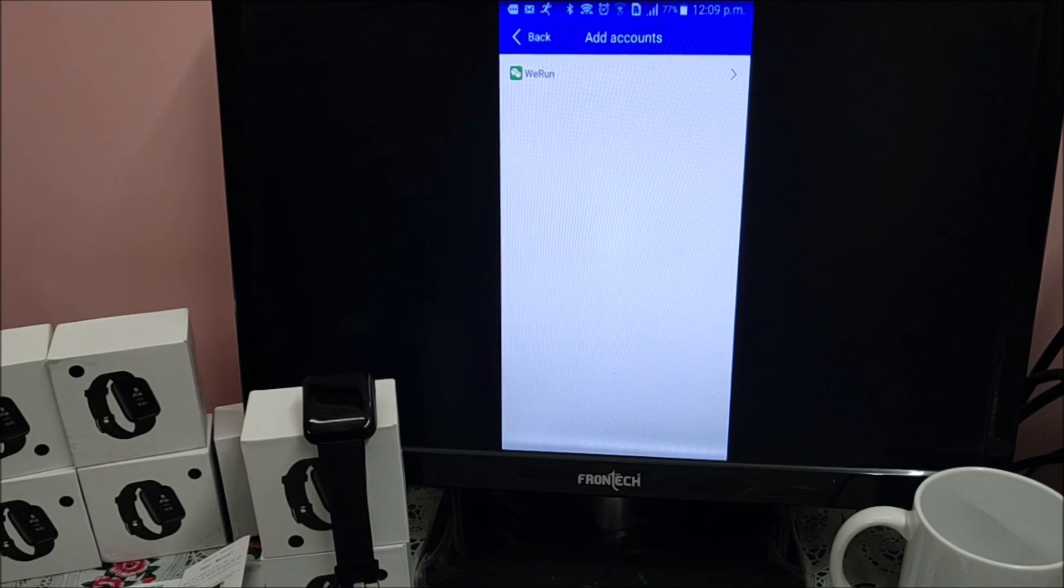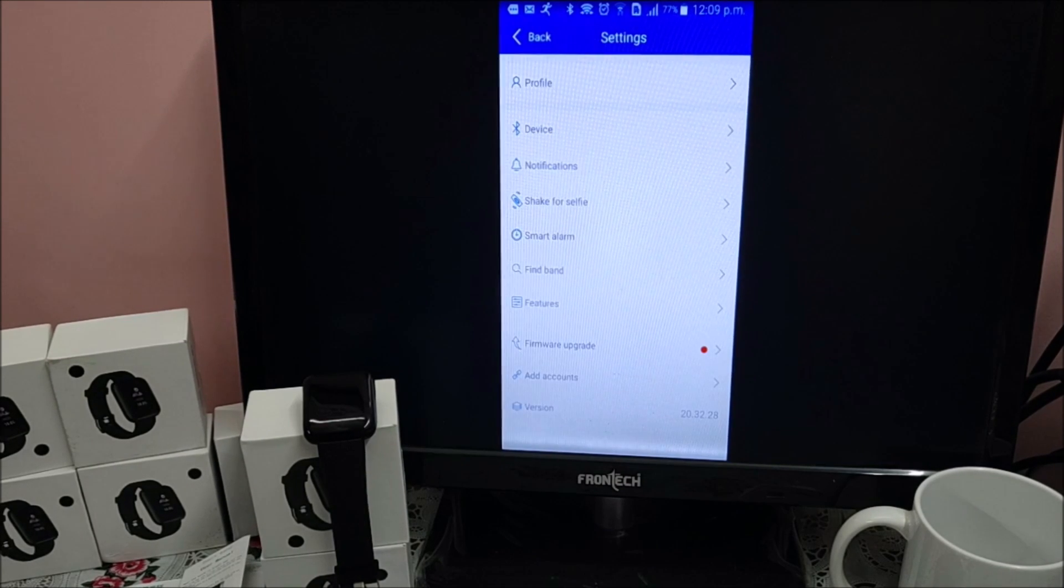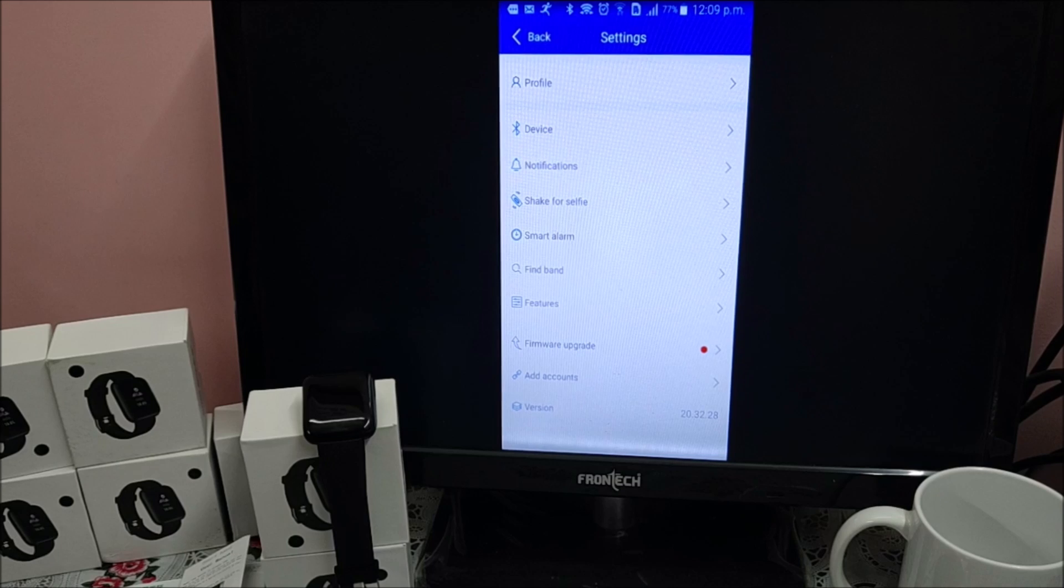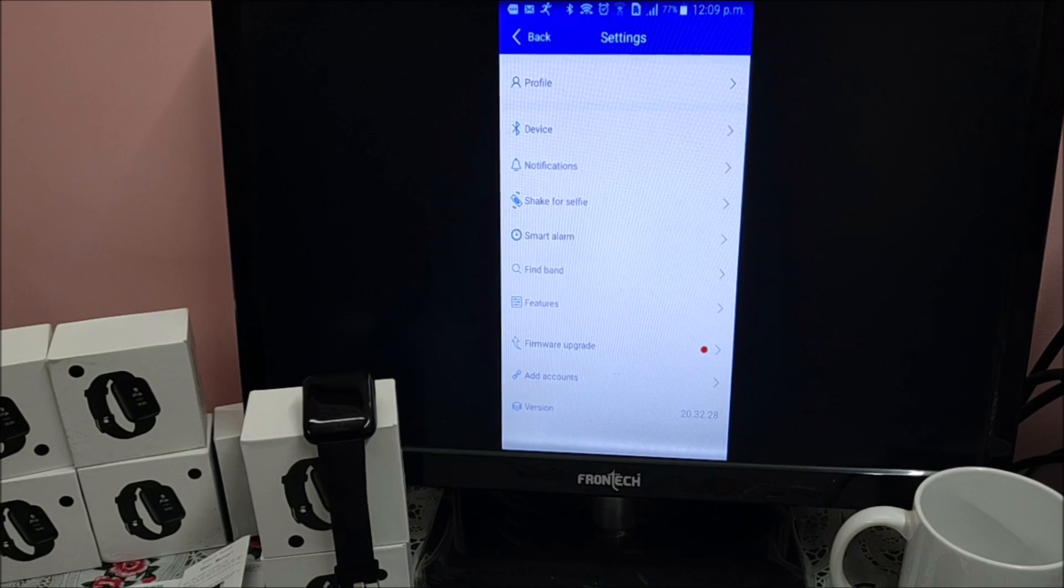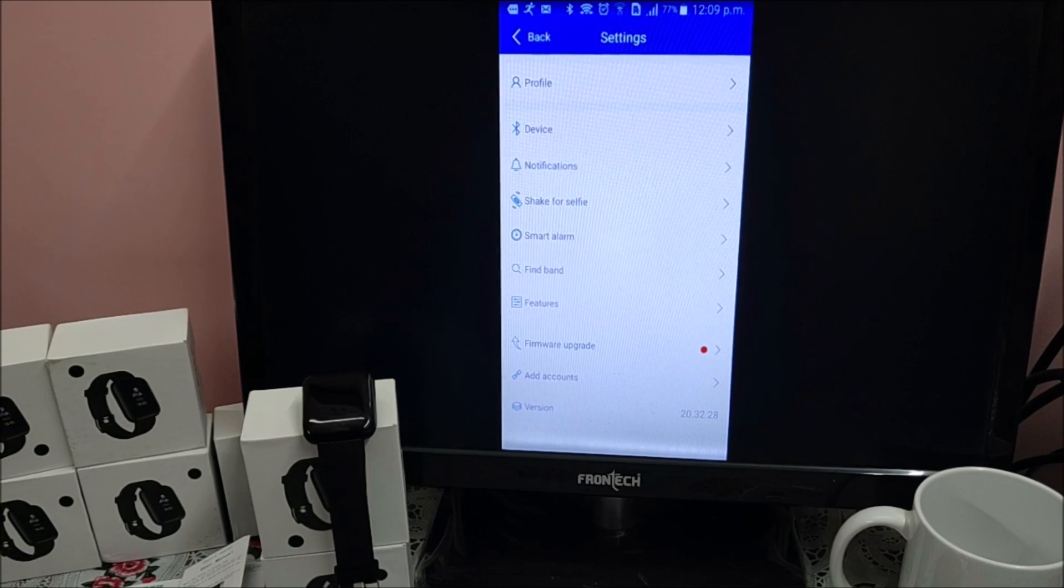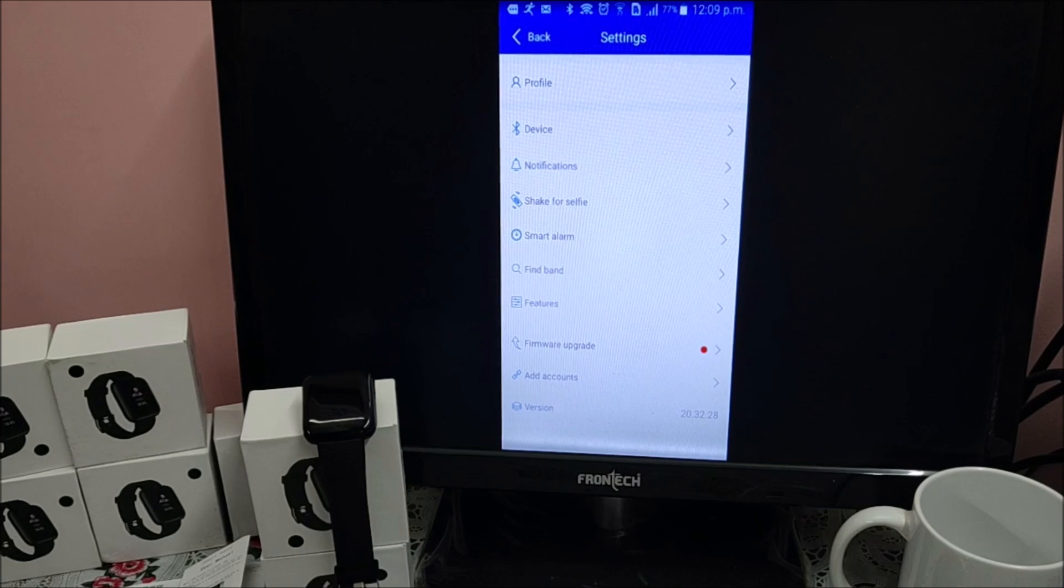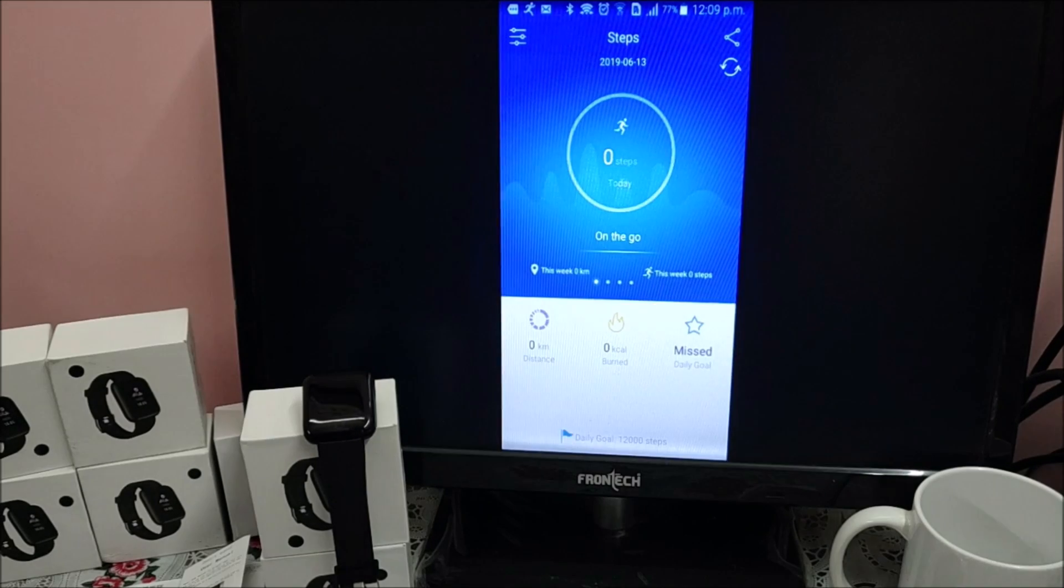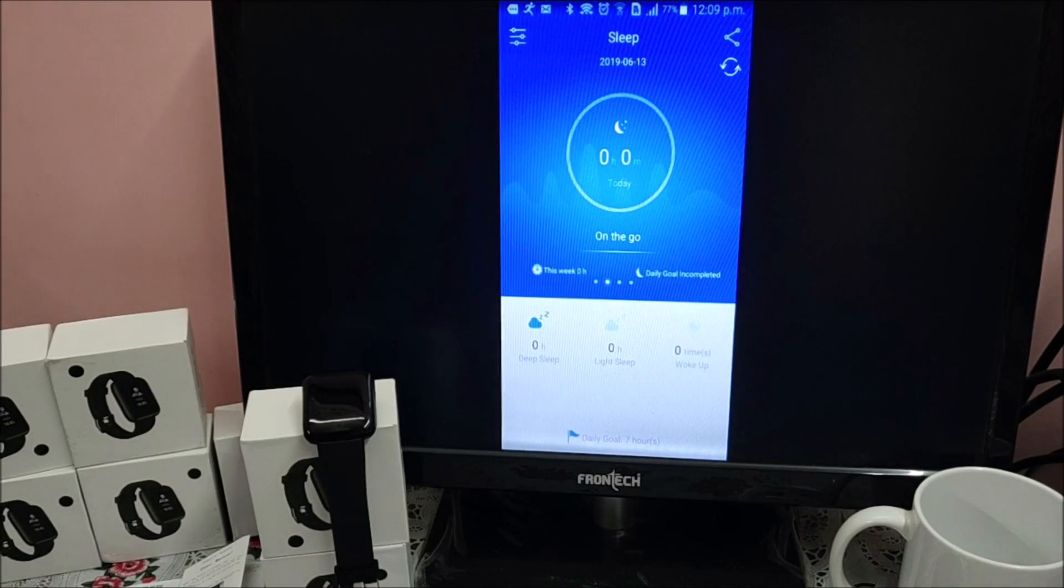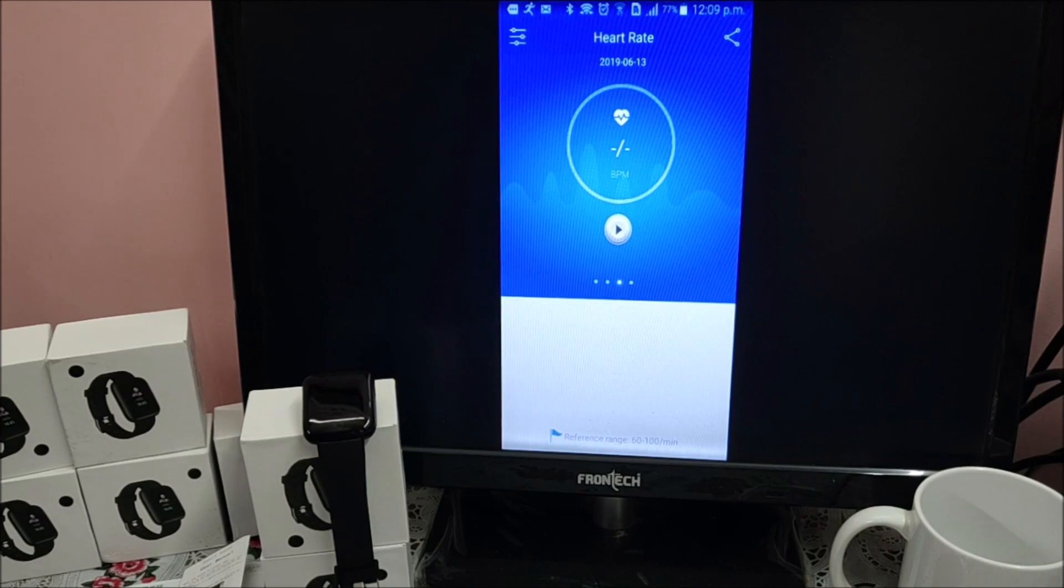Add accounts. So you can add V Run account here. Last is version. This is application version 20.32.28. So these are the features available from app.